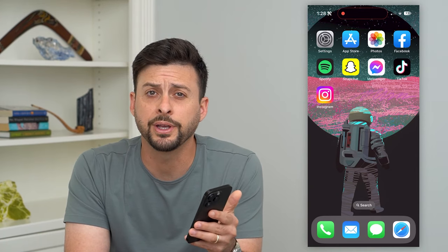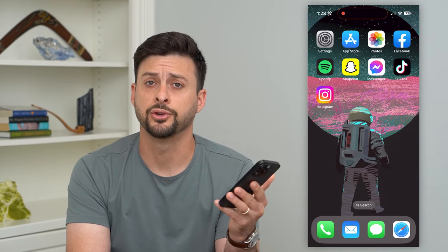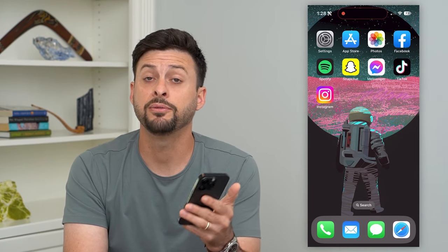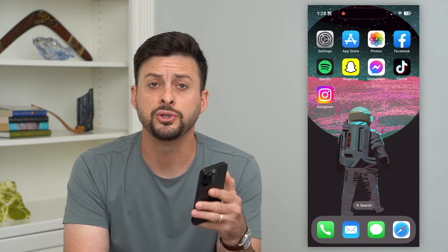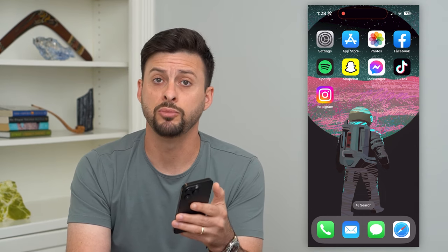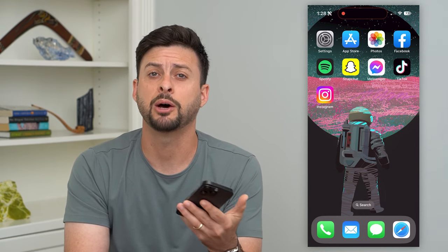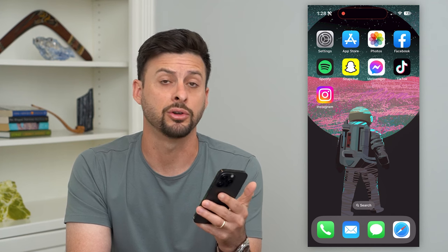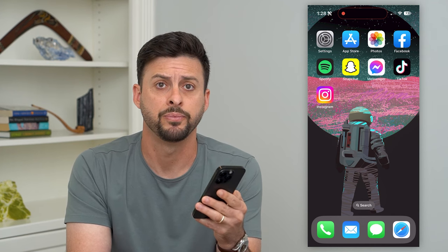Here's how to delete all duplicate photos on your iPhone. If you have a bunch of duplicate photos or videos, you can always remove all of those to help free up some space and basically declutter your Photos app.